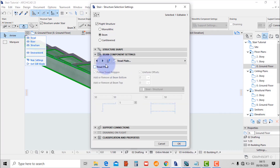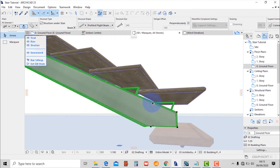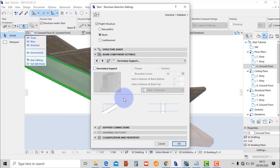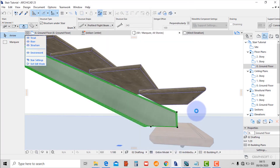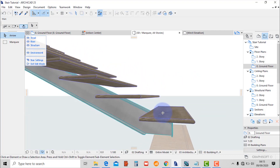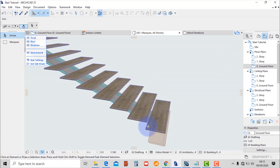Then on the next page, uncheck the tread plate and hit OK. There's another component remaining — go back to settings, go to the next page, secondary support, uncheck it, then OK. Then exit the edit mode.